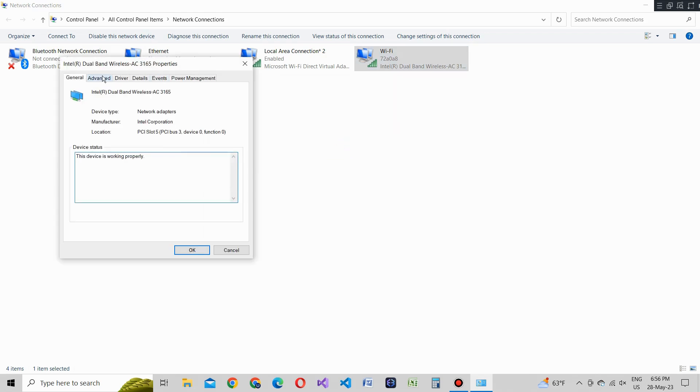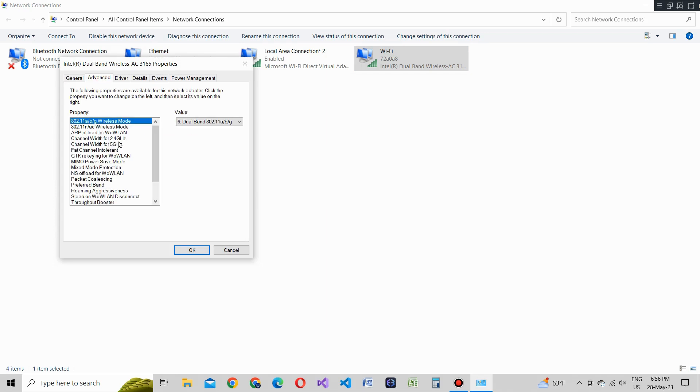Once you're in the advanced settings, look for the options labeled fat channel intolerant and roaming aggressiveness. To optimize your WiFi signal, first, let's adjust the fat channel intolerant setting.